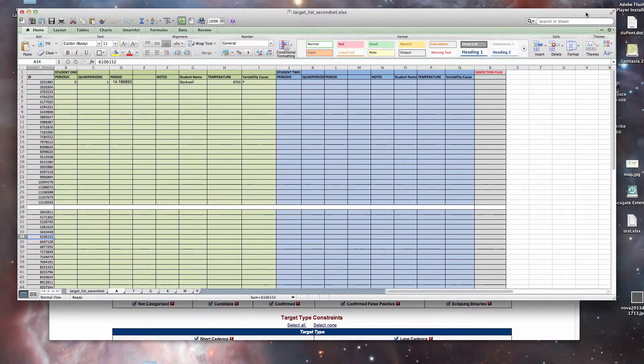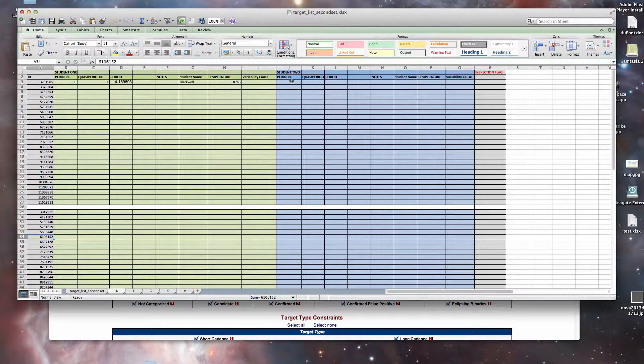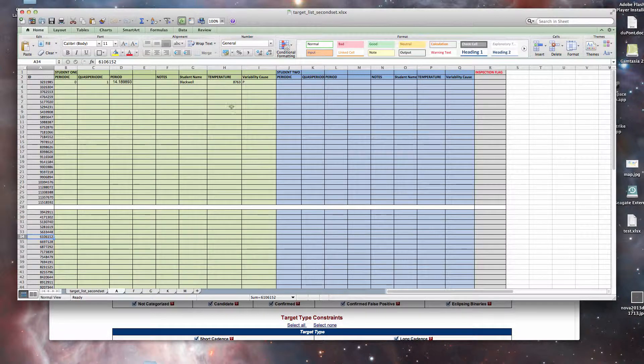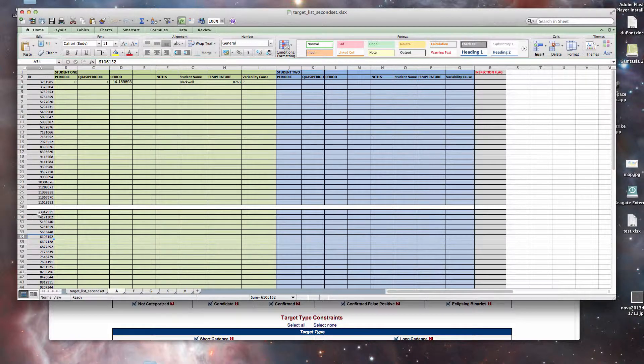So here is our new version of the target list, second set, xlsx file.